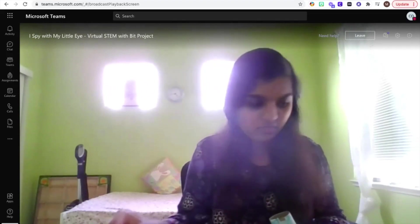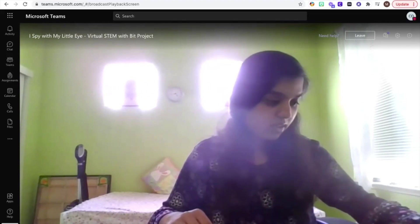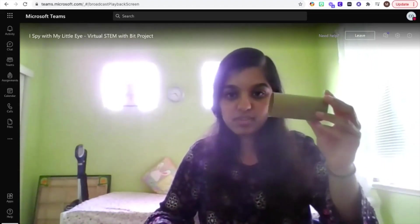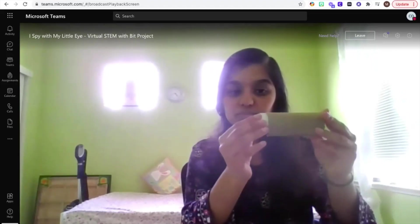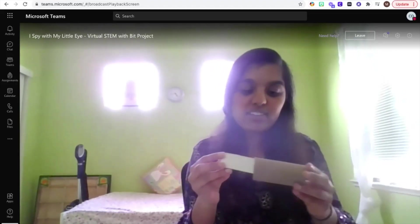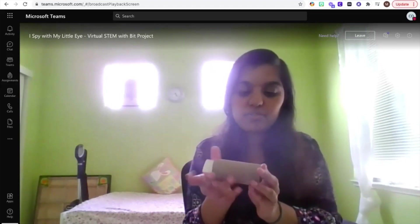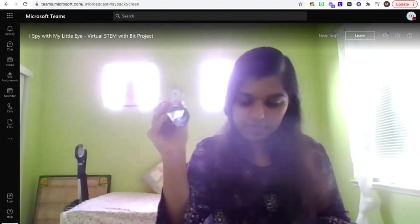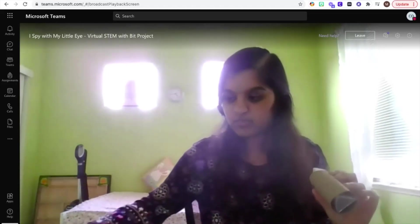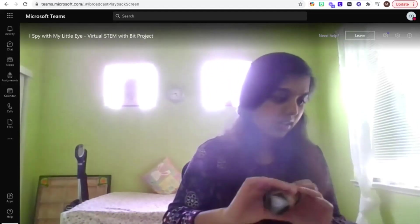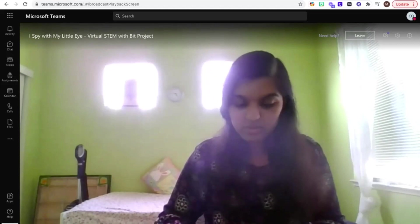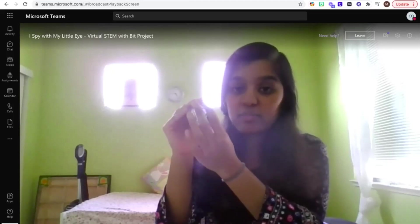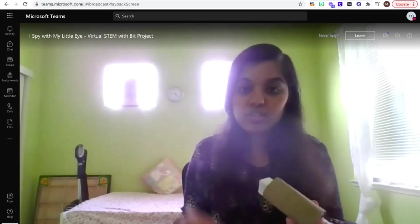Now that we have our cardboard tube, I'm going to stick this inside. Once I stick it inside, it's going to fit pretty snug and should look like this on the inside. Optionally, you can cover one end with plastic wrap, but it's not needed because we'll be needing it for the other side. Now we'll be making the end cap.